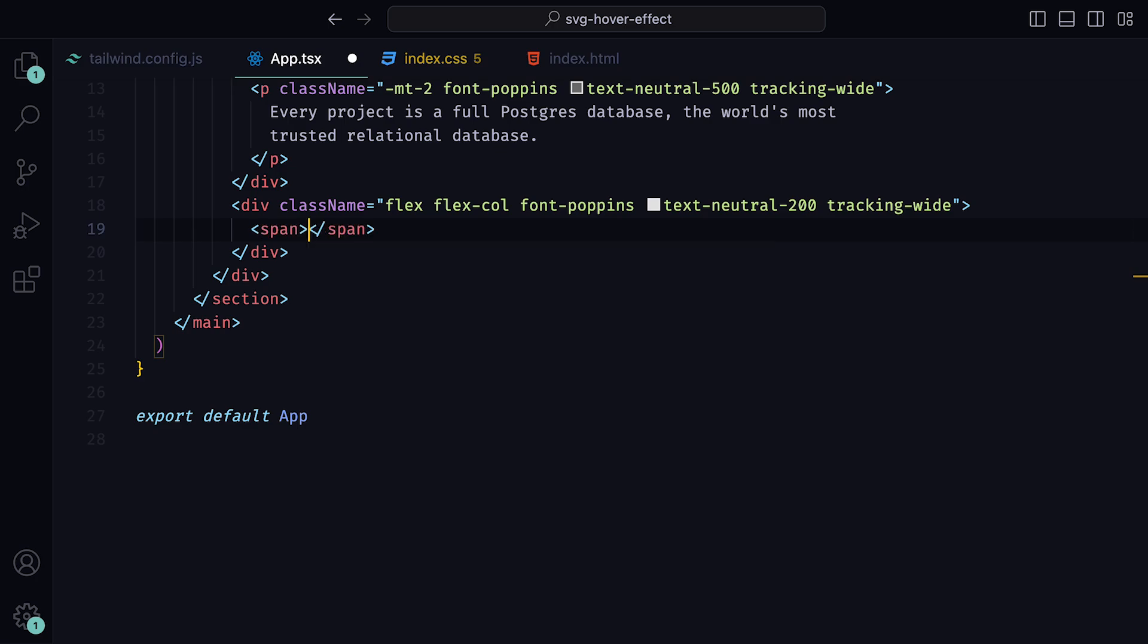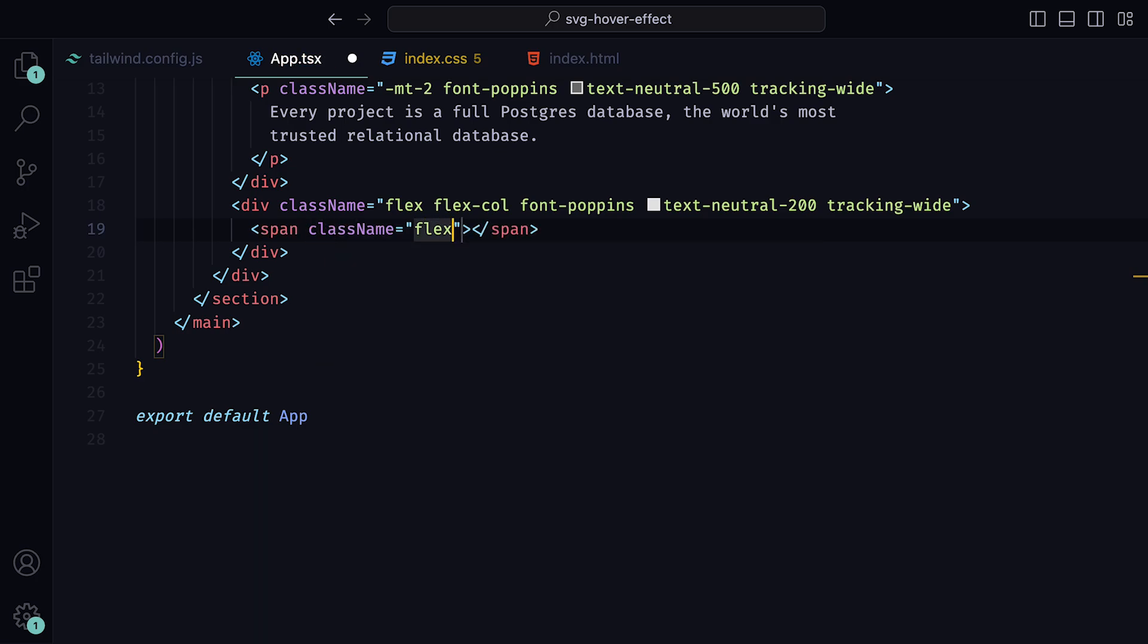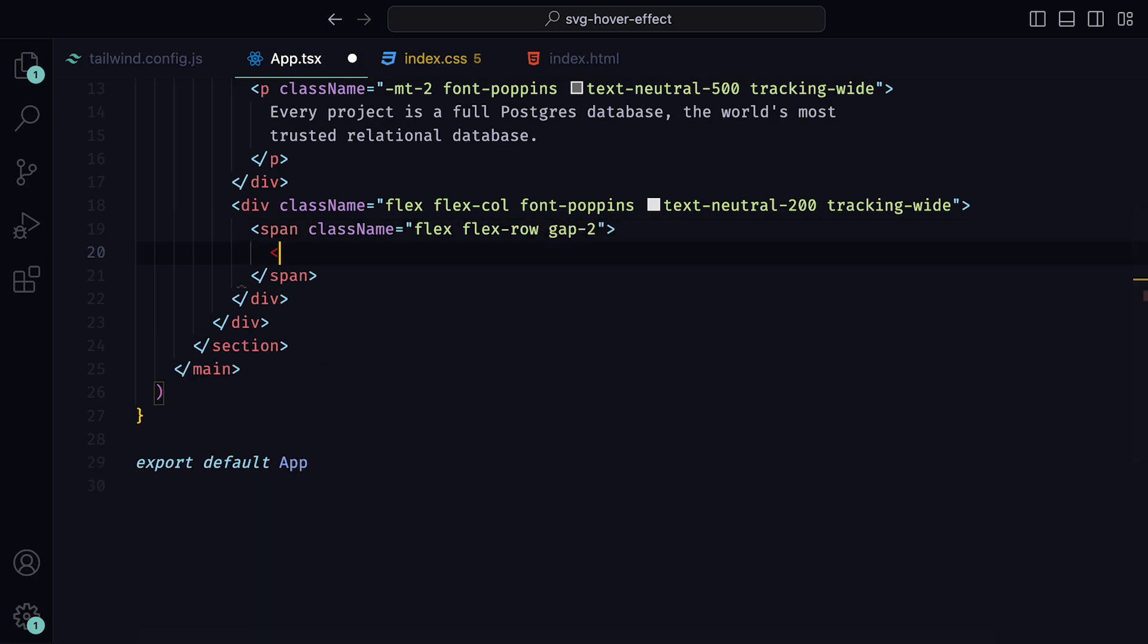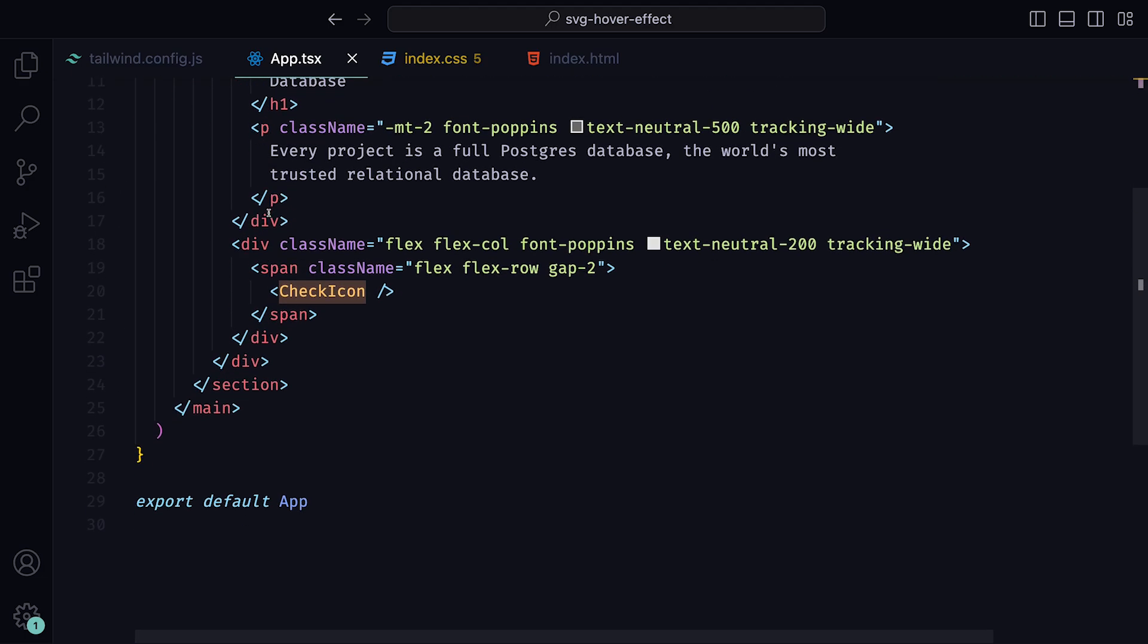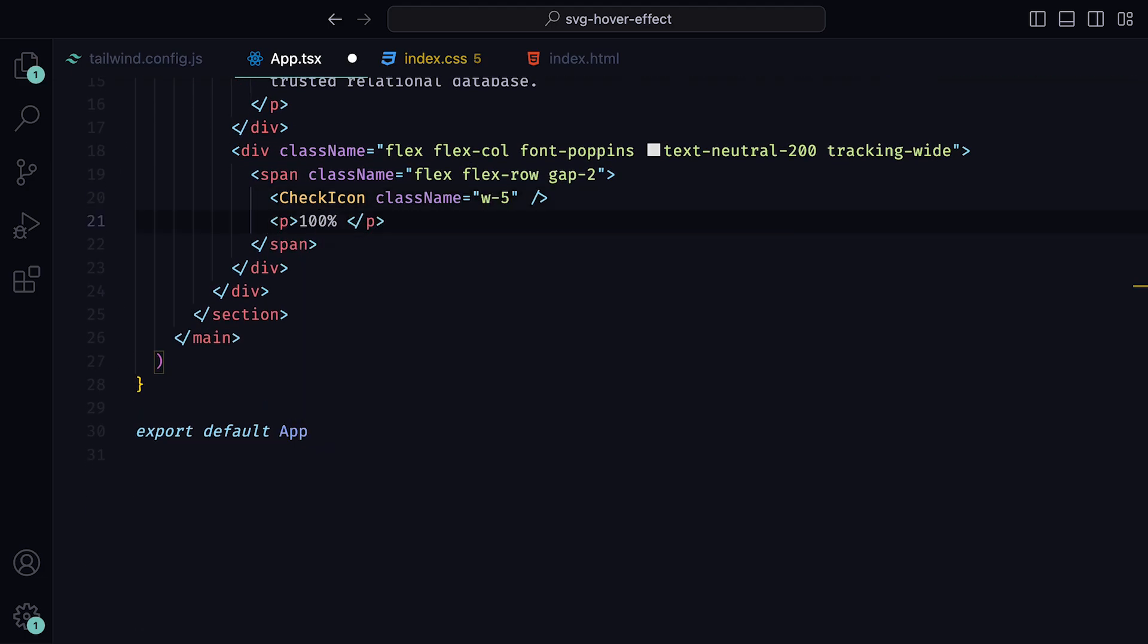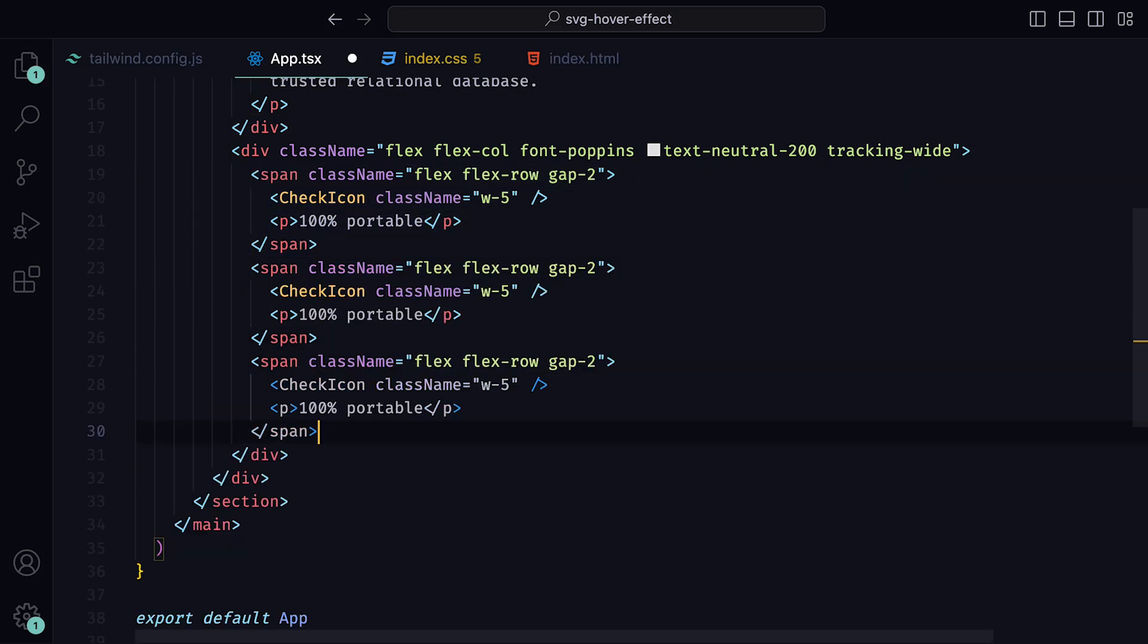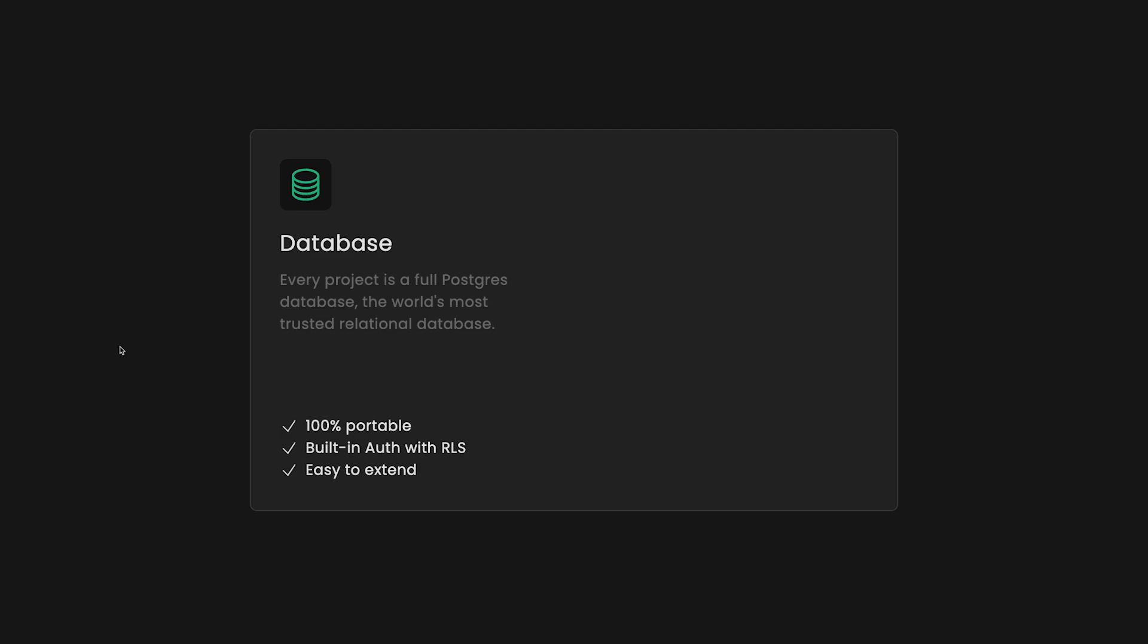Here we can add a span tag with the class names flex, flex row, and a gap of 2. Within that, a check icon, from heroicons with a class name of width 5. Next to it, some text within a paragraph tag. We can copy and paste twice underneath, and just change the text within the paragraph tags. If we check it all out in the browser, we can see that the content is bringing the card to life.